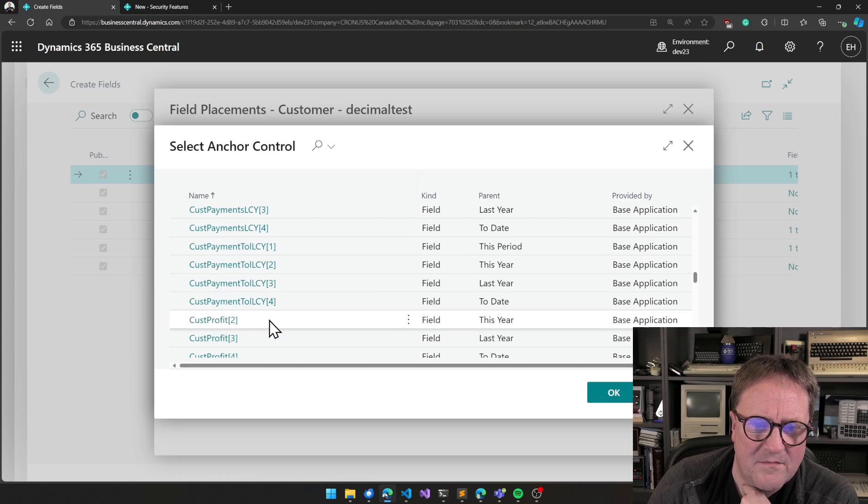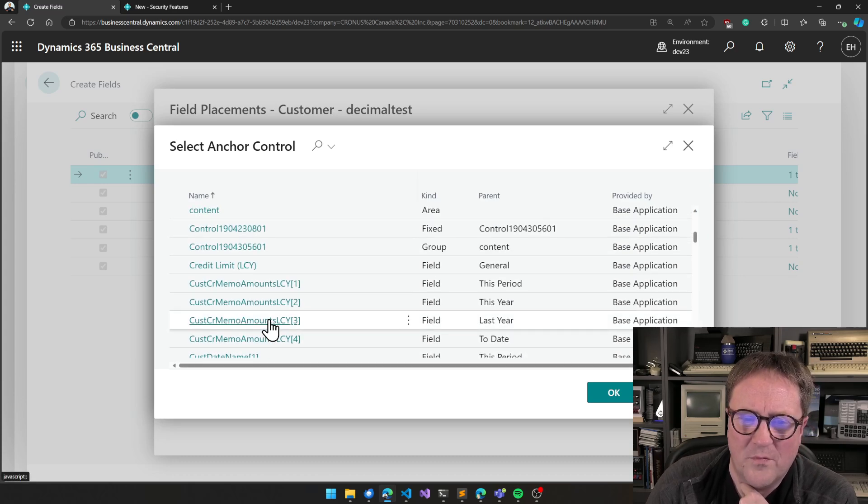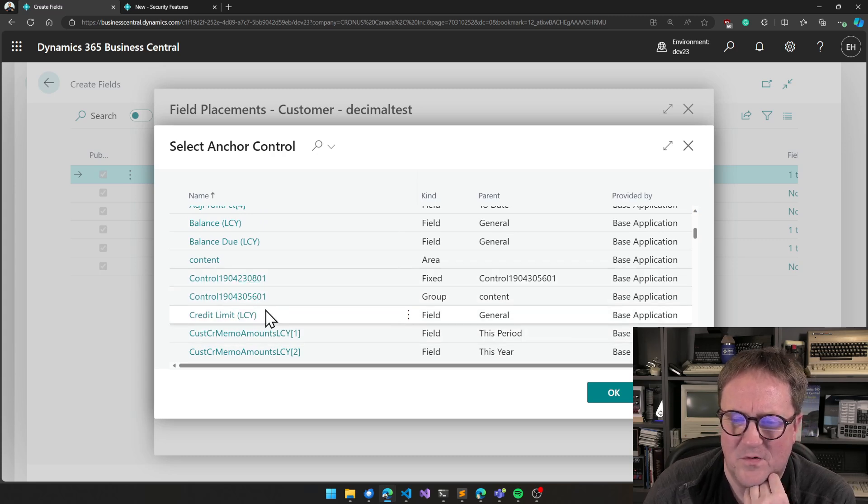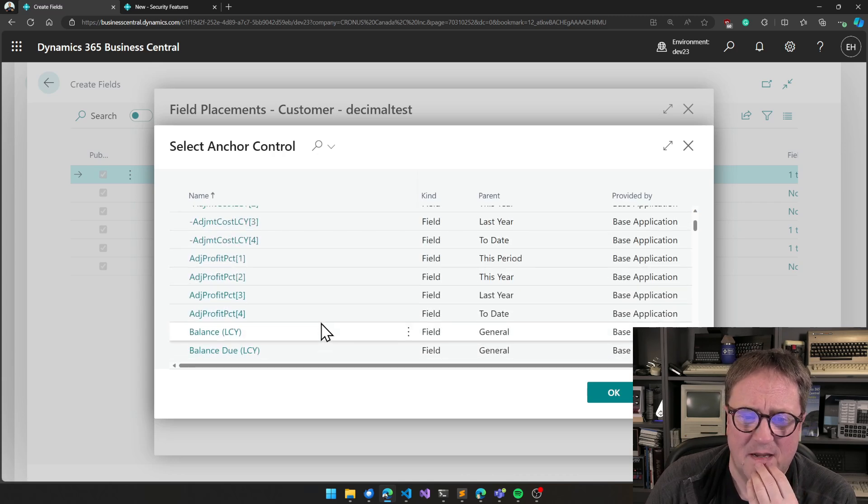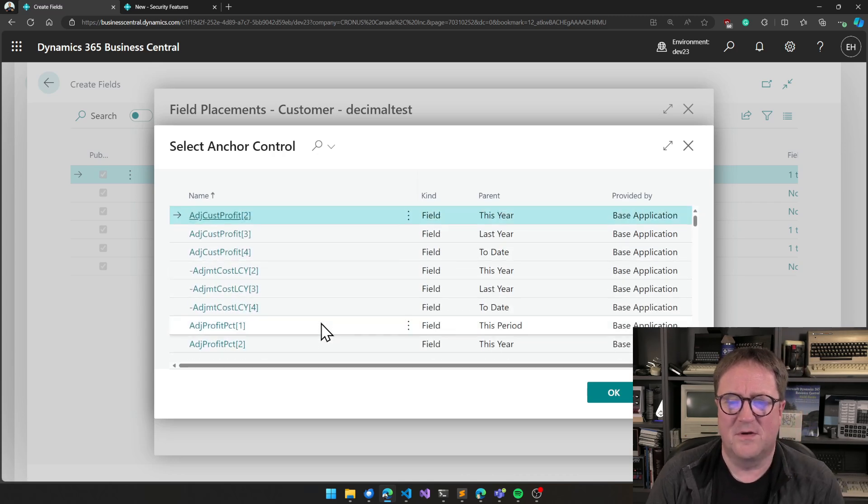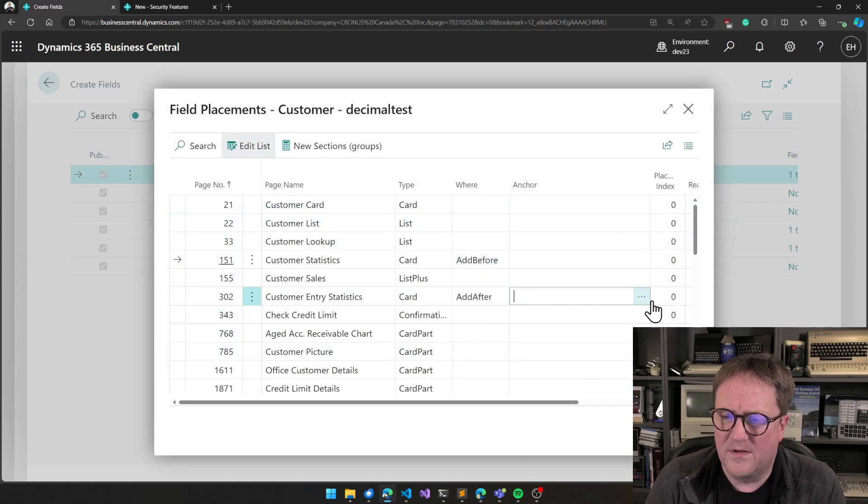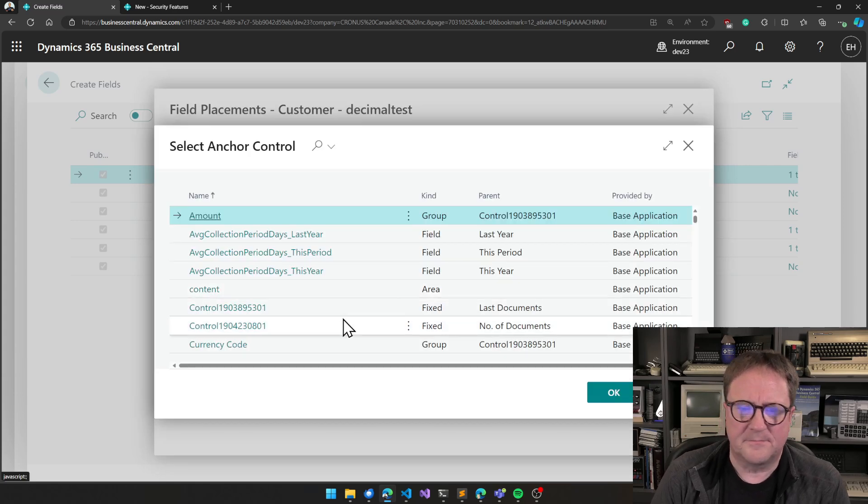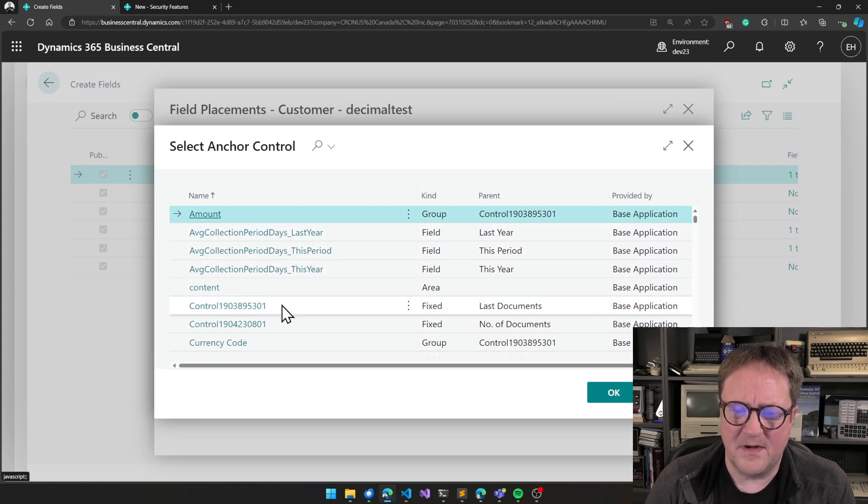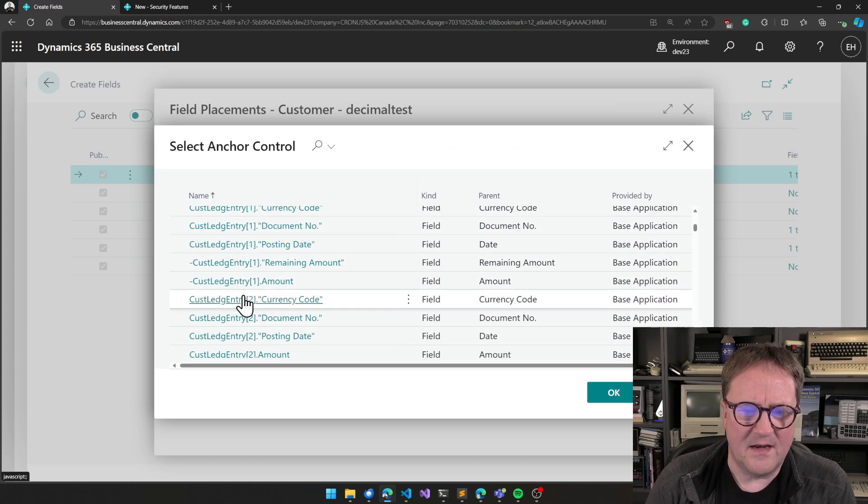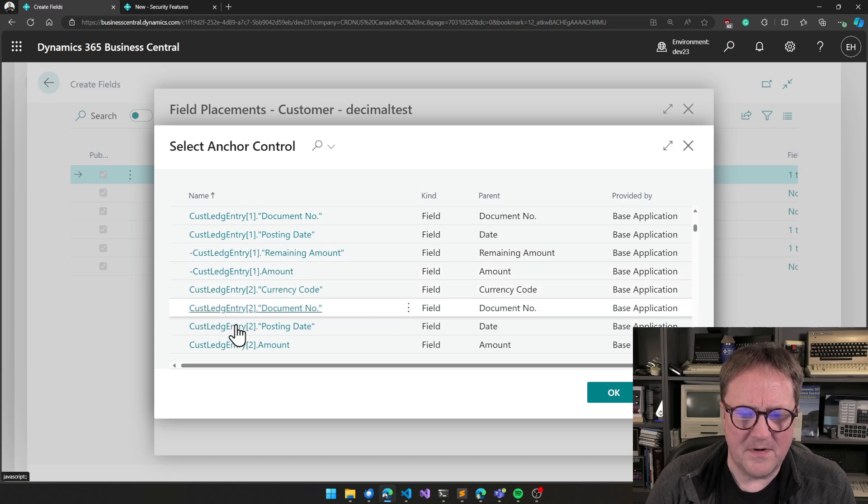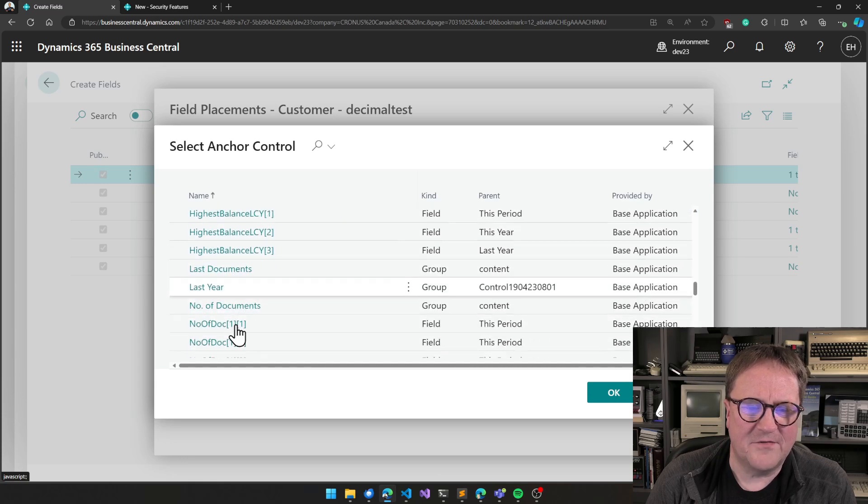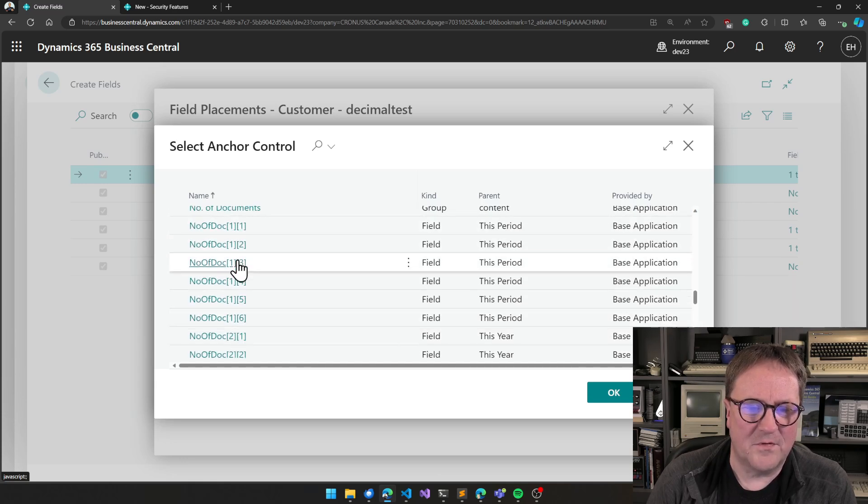But the name of a global variable, or even better when it just says control because it does not have a meaningful name. Then it's super hard to figure this out. I think I had another example here.